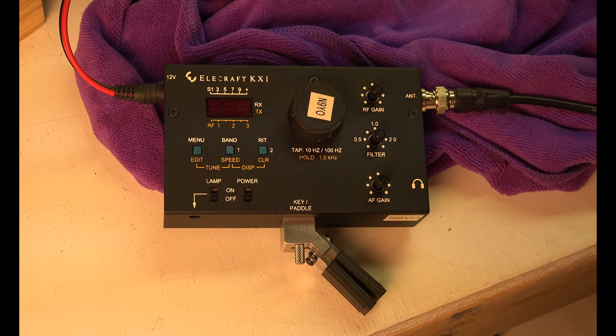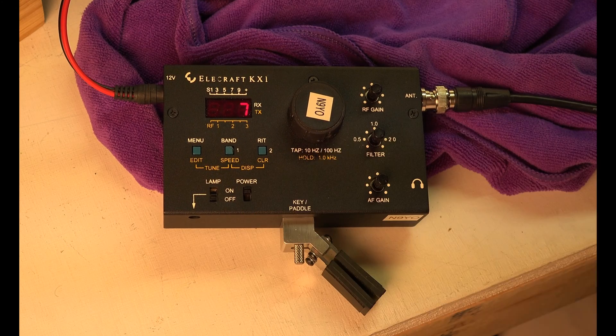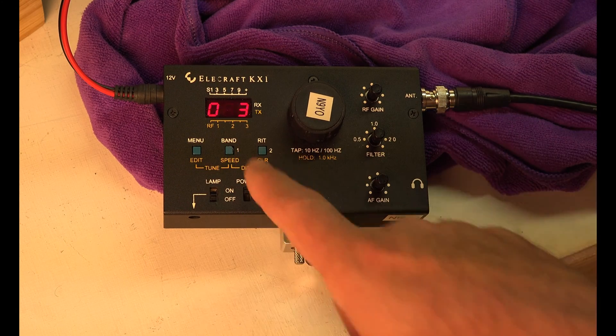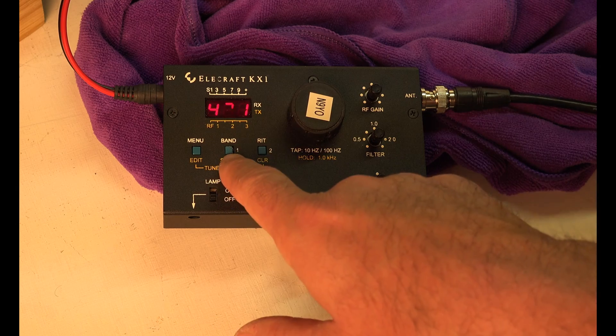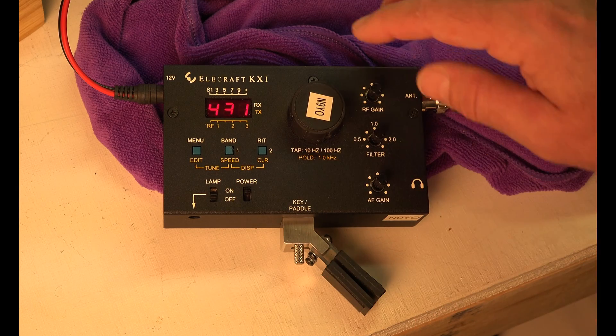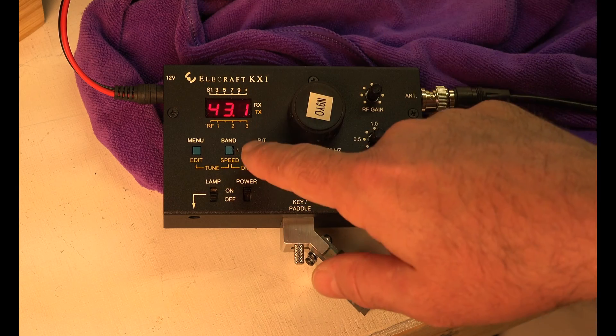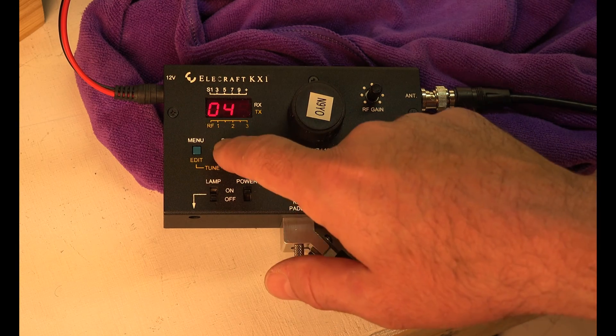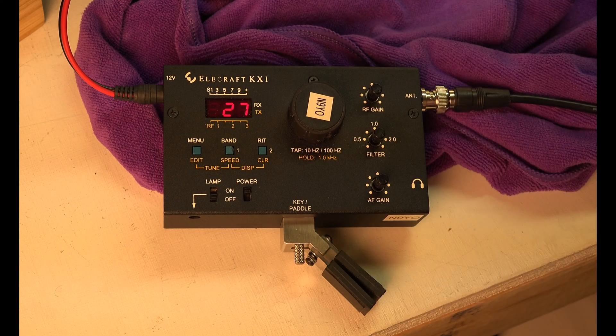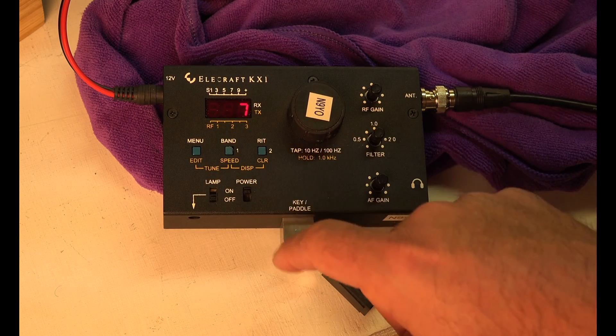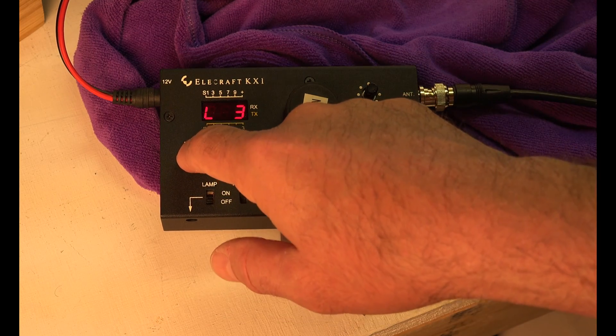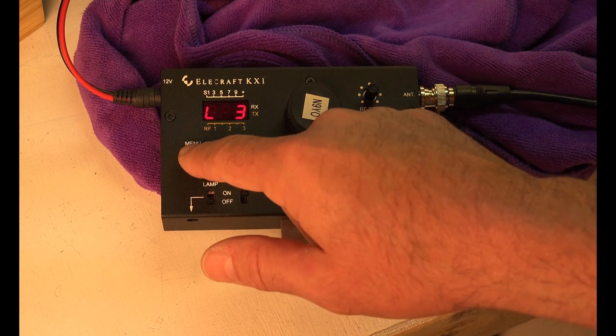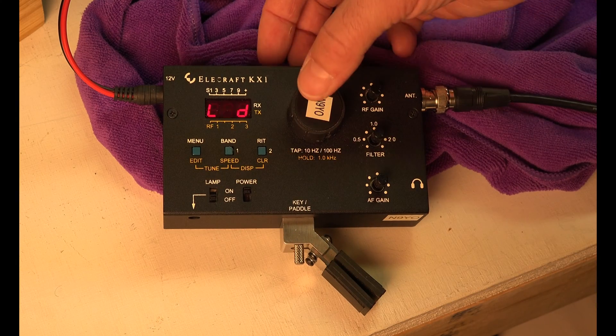Let's go ahead and turn it on. By the way, I have it set at 7 megahertz. First of all you need to know that there's single taps, there's double taps that just change the frequency, and then there's hold. Those are the three different things you can do with this.